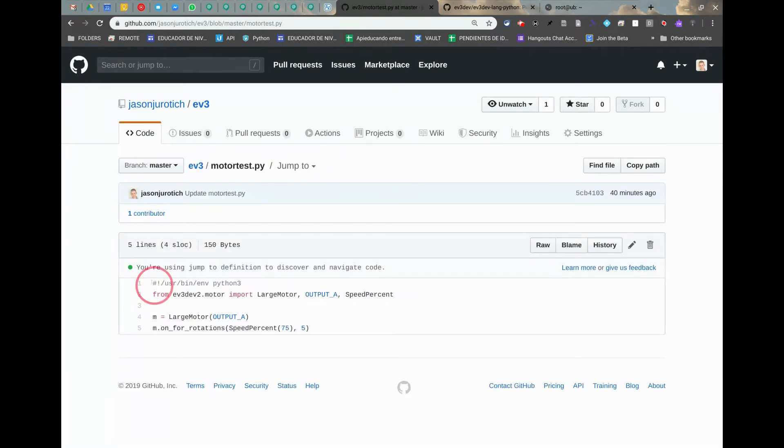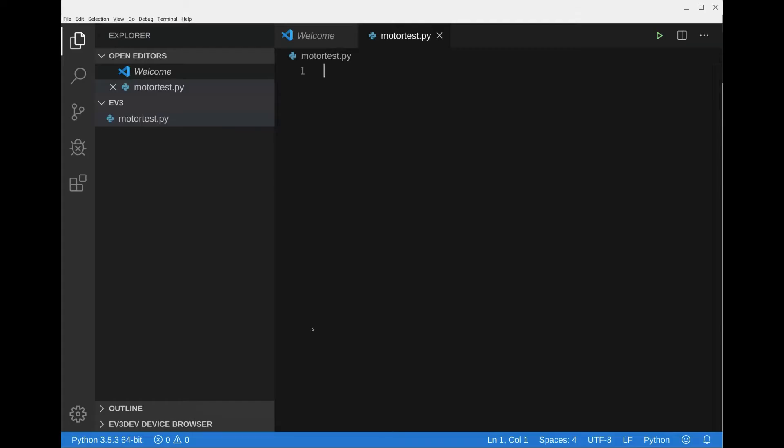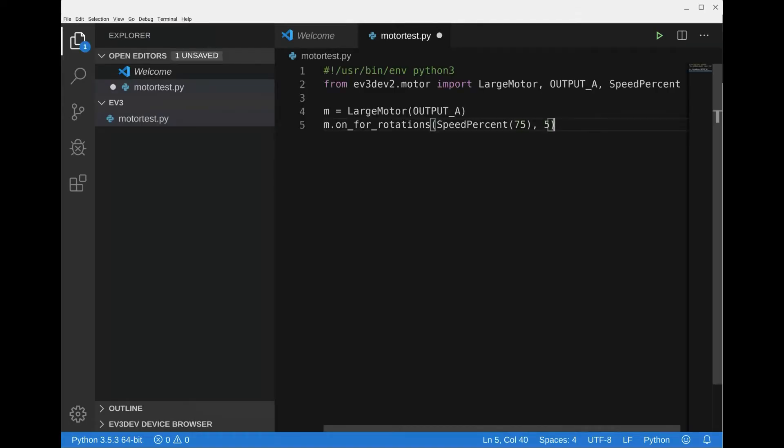We're going to select this text, ctrl c, go back, ctrl v, and then ctrl s. It's very important that you have this first line up here.